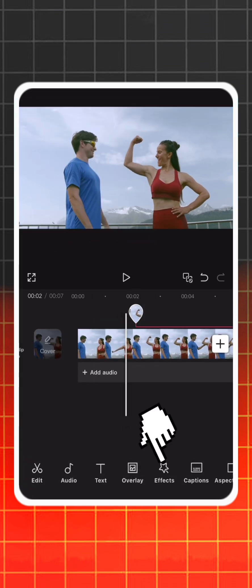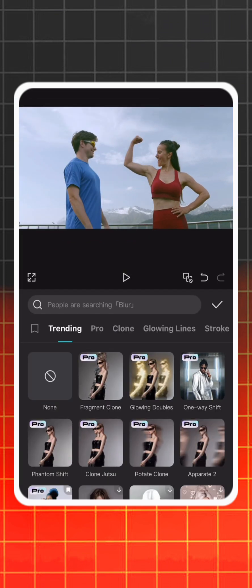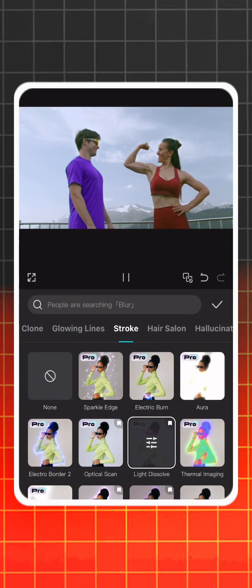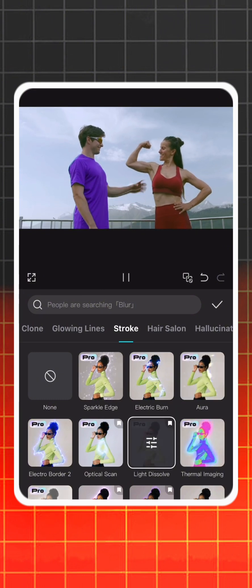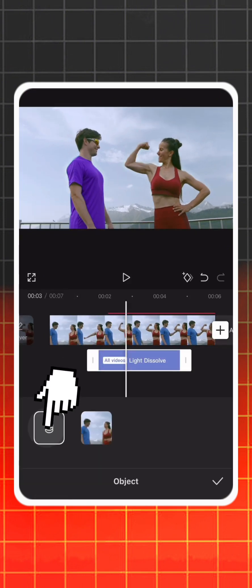Now, from Video Effects section, add any stroke effect you want and apply to all objects.